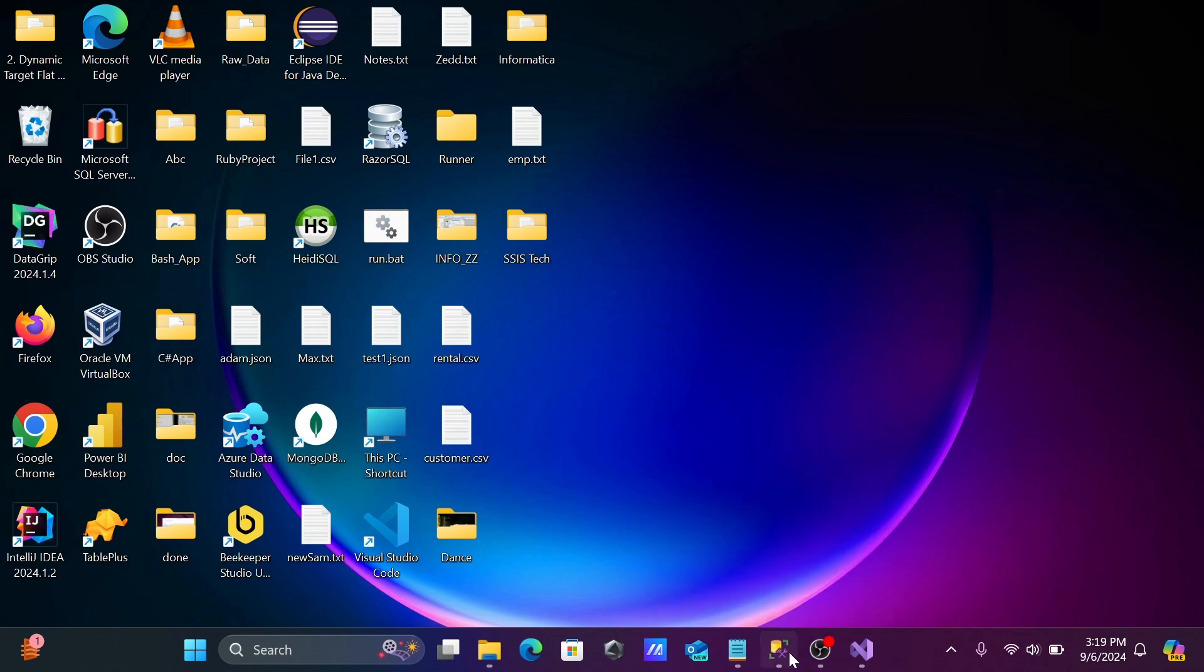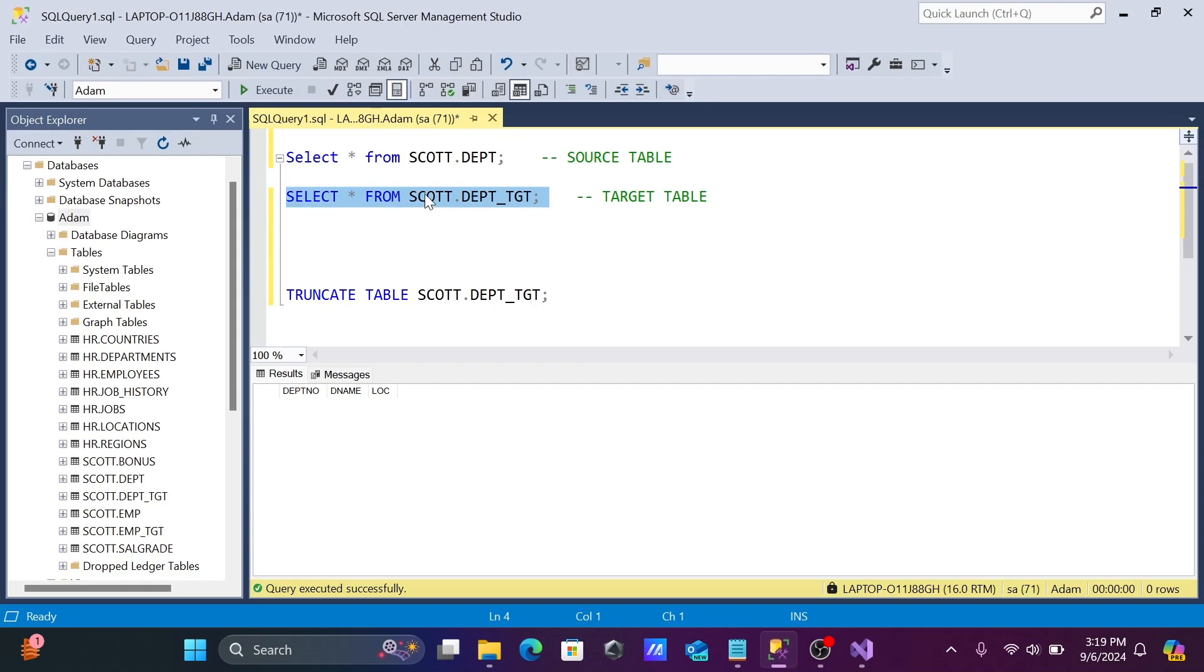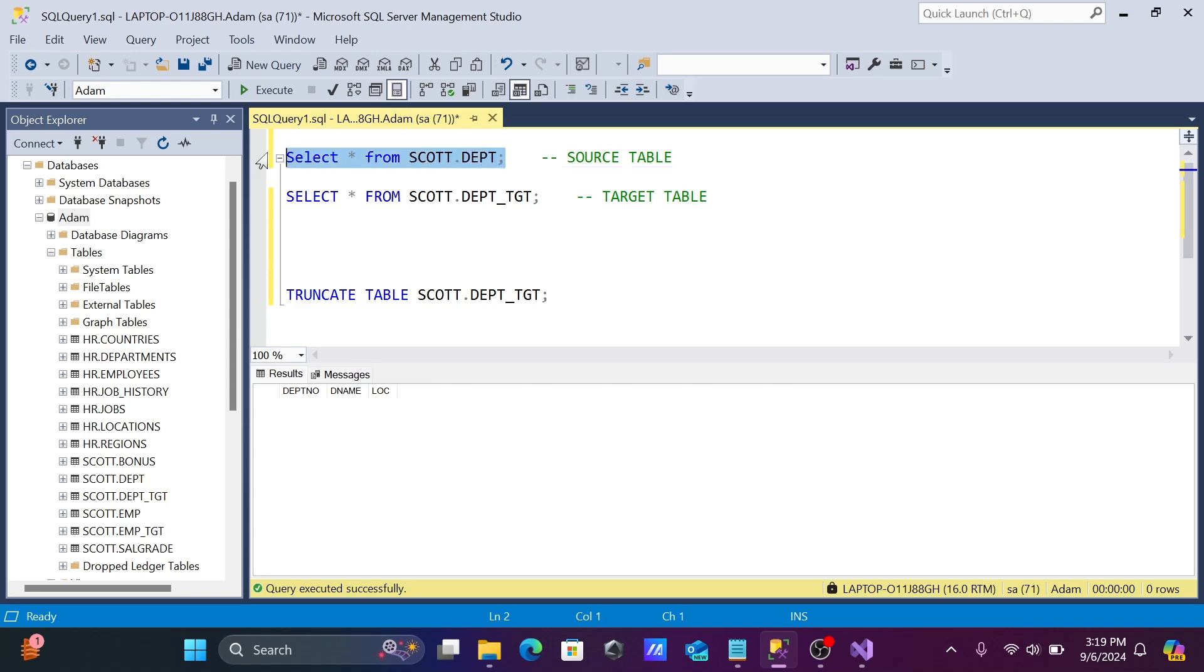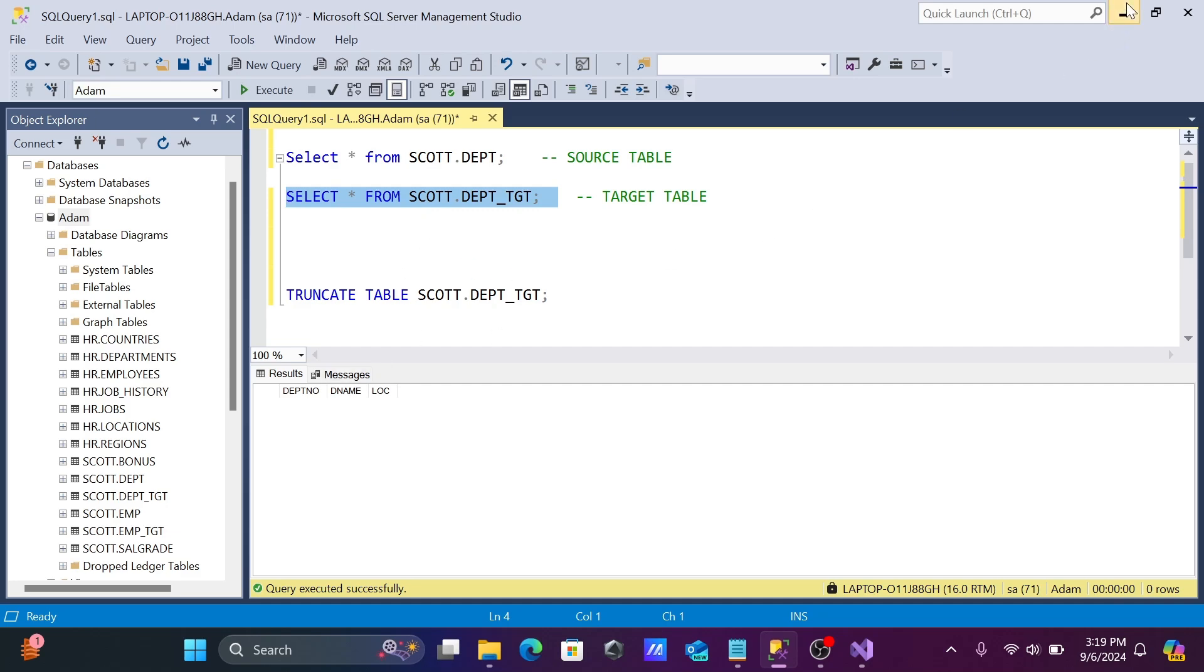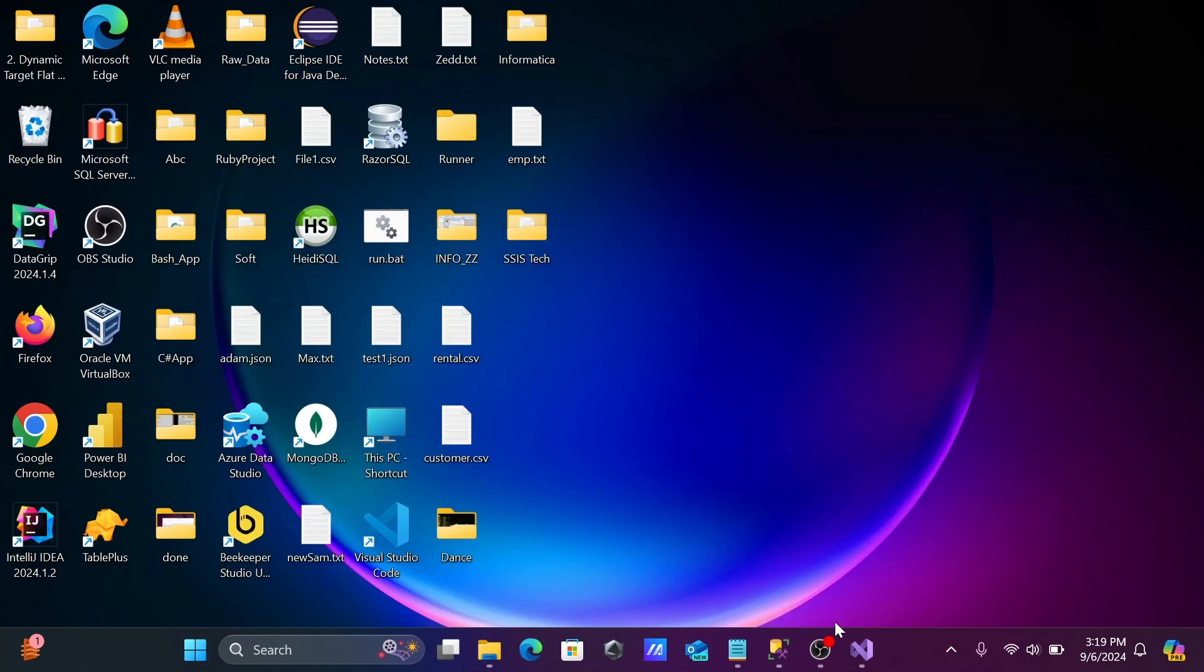So here first I am going to show you the source using Microsoft SQL Server. The name is called dbt. This is the record inside this, and here is the target table. The same source and target are there, Microsoft SQL Server. So in the target, there is nothing inside there.